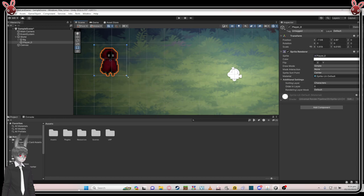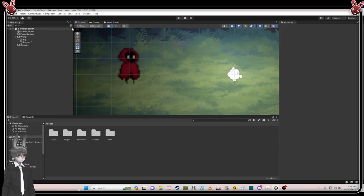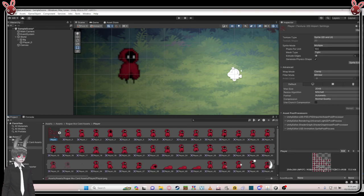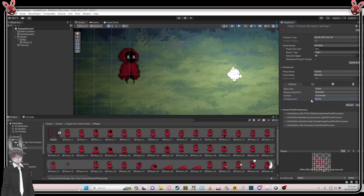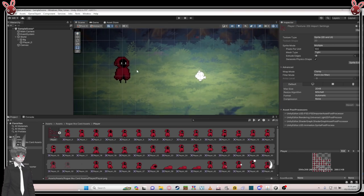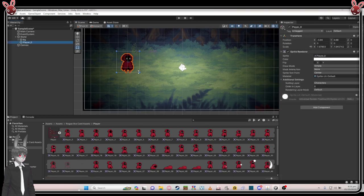Now rescale the player. You see it's kind of blurred when you scale it up — that's not ideal. Go back to the player sprite asset, find Compression and set it to 'None', then set Filter Mode to 'No Filter', and click Apply. Now it's much better — much sharper.